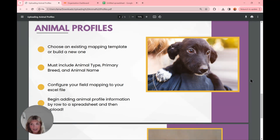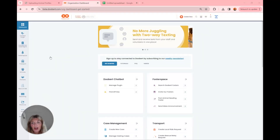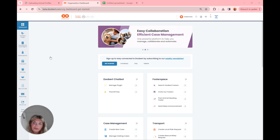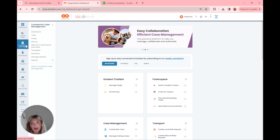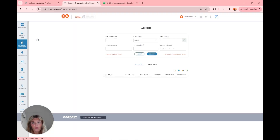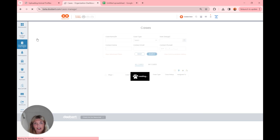I'm going to jump into the system and walk you guys through how to do this, then we'll come back into the slideshow for a quick Q&A. I'm logged in to my organization's account and the first thing I'm going to do is head over to companion case management and click on Cases right here. We're going to start by creating a new case from scratch.